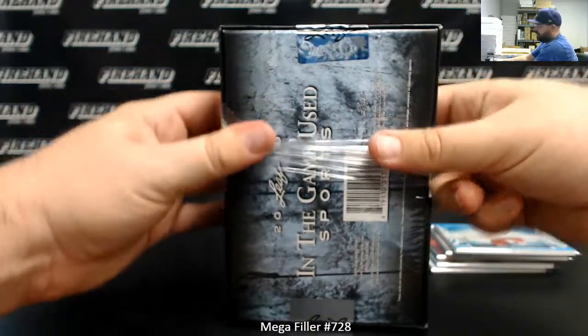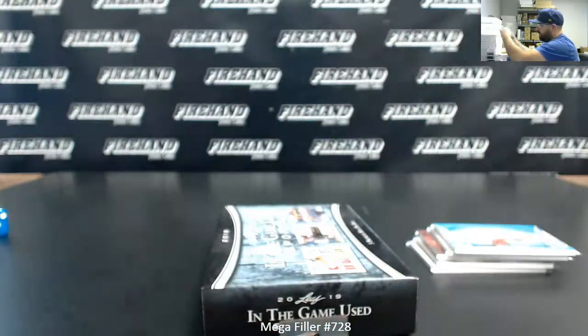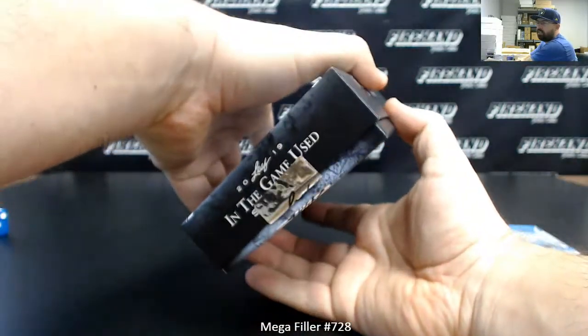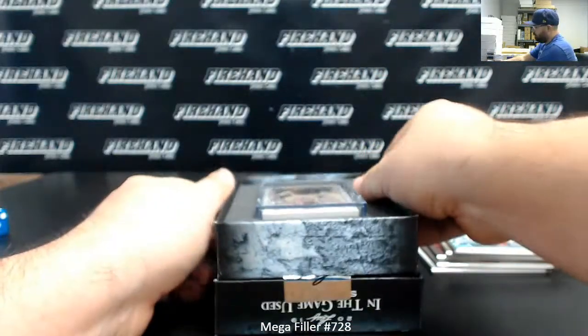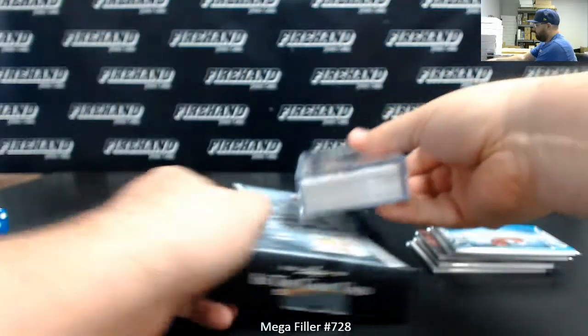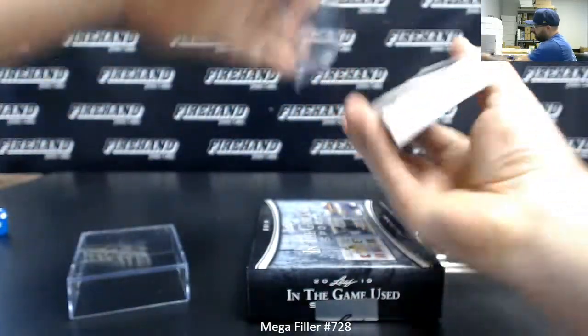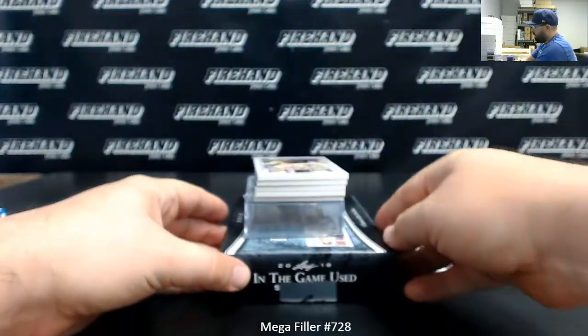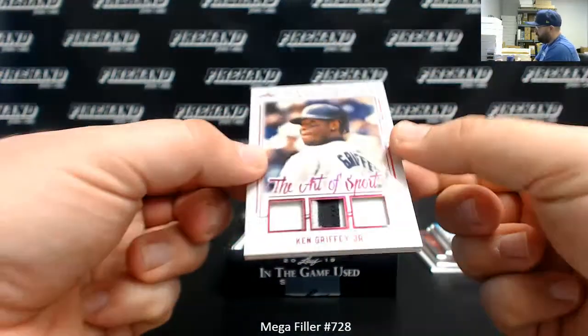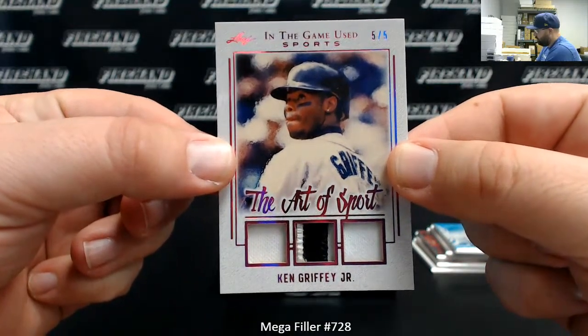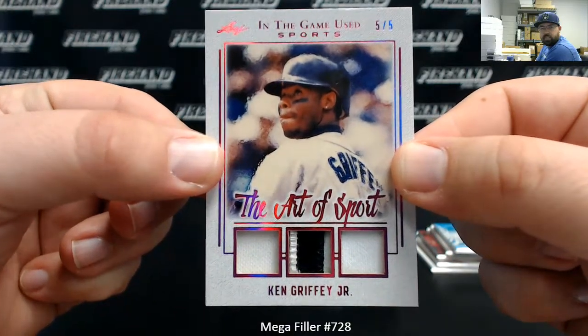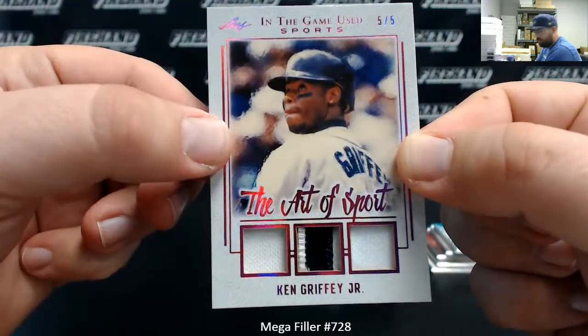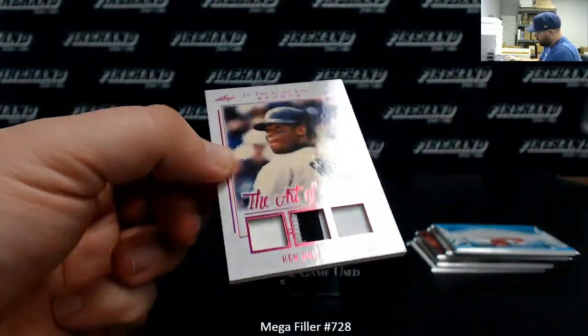National Treasures Football PYT may make its return at some point in the near future. I just can't say when for sure, Anita. Alright. I've got an Art of Sport, Ken Griffey Jr., number 505. It's pretty cool, triple relic. And it's like an artist rendition there. Pretty sweet indeed.